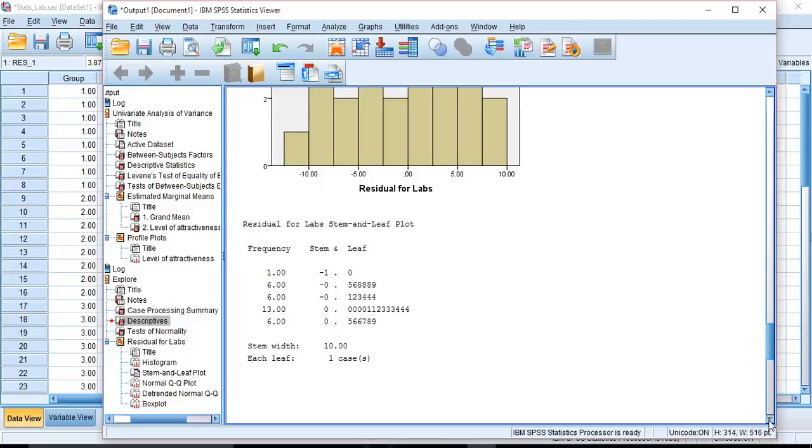For example, here is a stem and leaf plot. I usually think of a stem and leaf plot as just a sideways histogram.